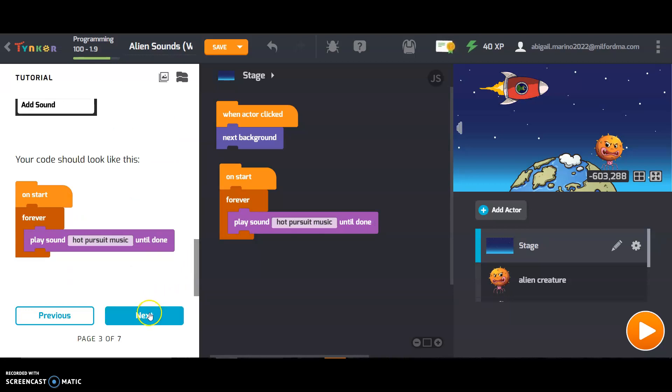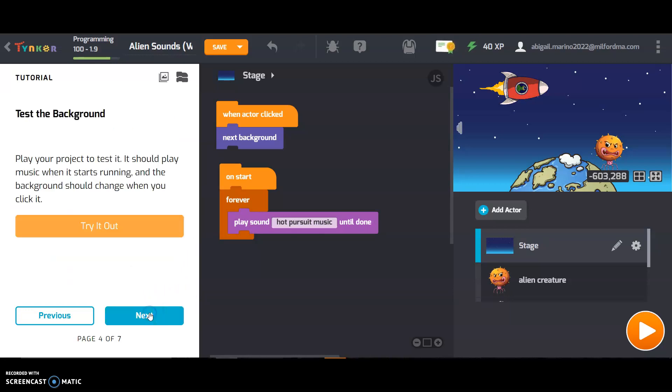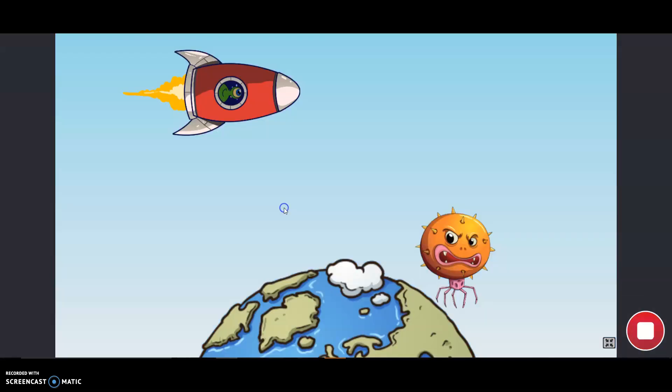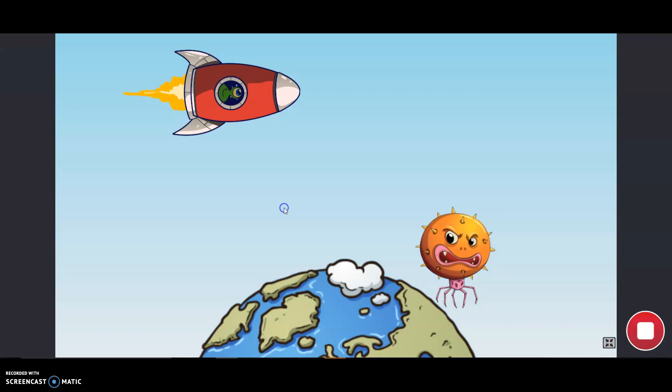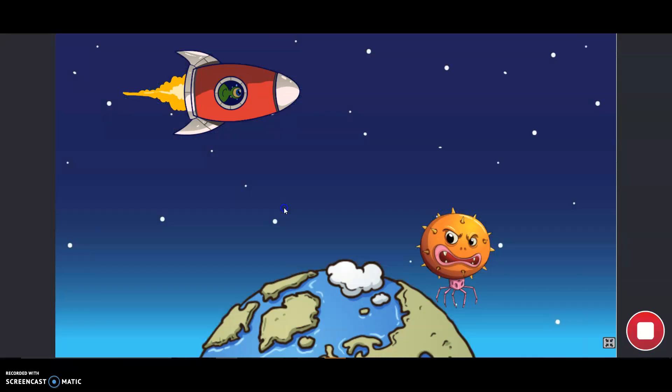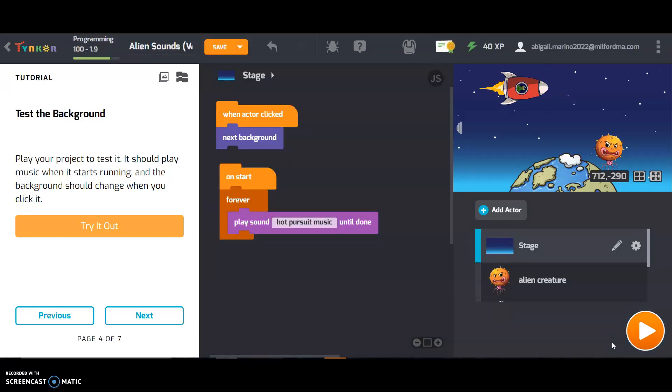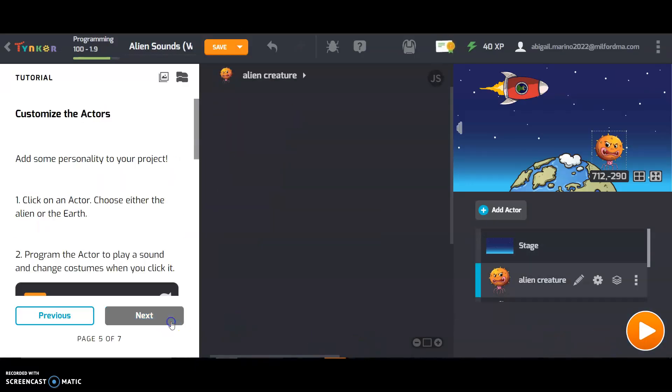Your code should look like this. And it does. Play your project to test it. It should play music when it starts running and the background should change when you click it. Looks good to me. So stopping it and shrinking it. On to the next.